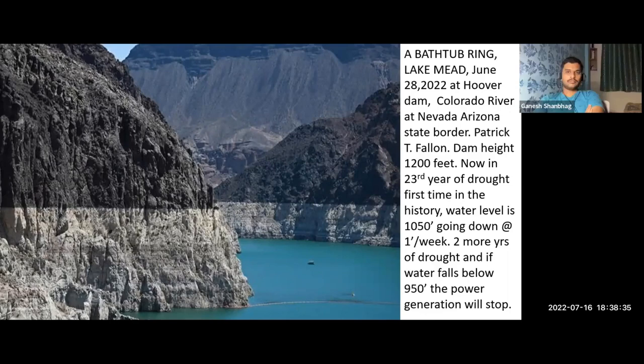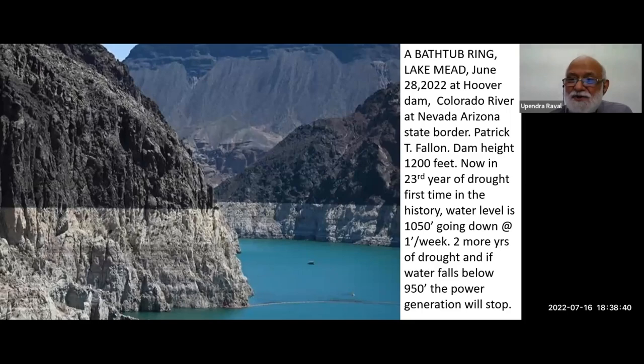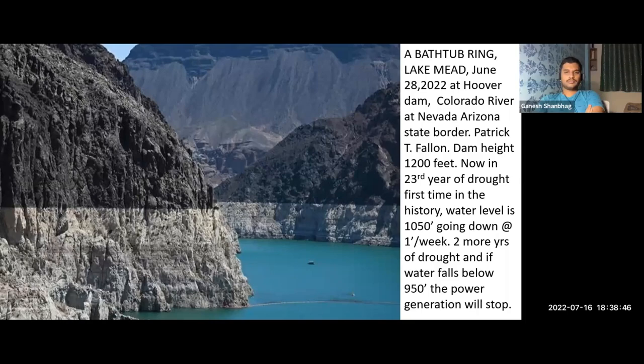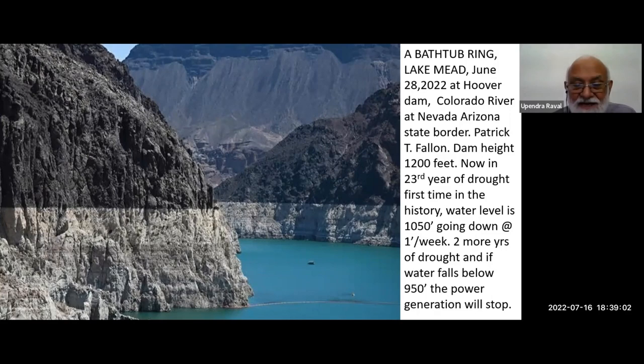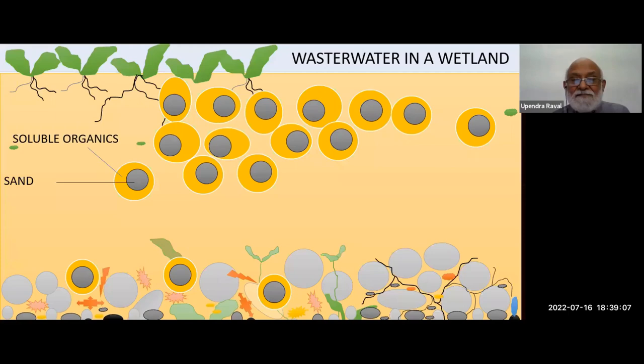This is California — Lake Mead — as of June 28, 2022. The bathtub ring and the white rock exposed. That is because of 22–23 years of drought. If this drought continues for two more years, the water level will go down to a stage where the turbines will stop working.